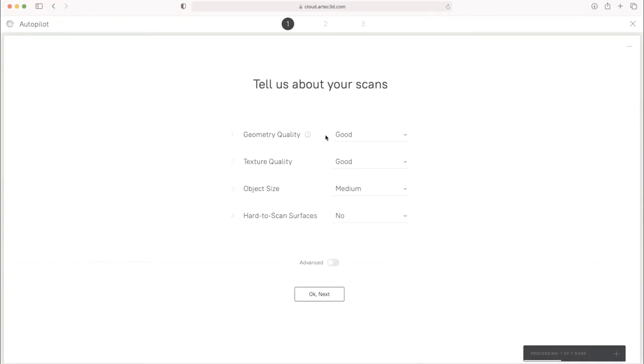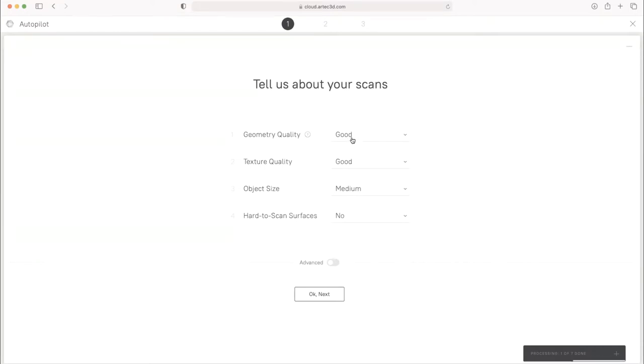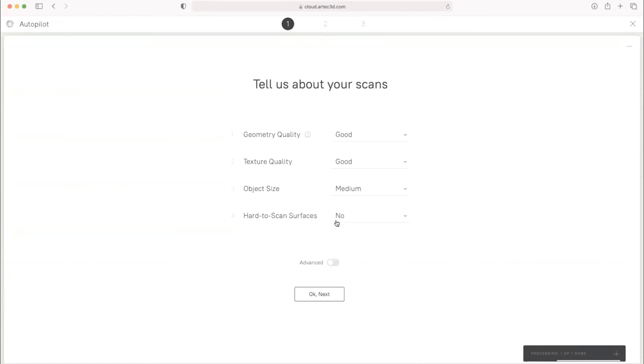So the first questions are, do we have good captured geometry and texture? And for this fire hydrant, yes. It's got a lot of geometry. It's got rich texture. And the object size is about a medium size. And it doesn't really have any hard-to-scan surfaces, which would be things that are like black, shiny, or clear.